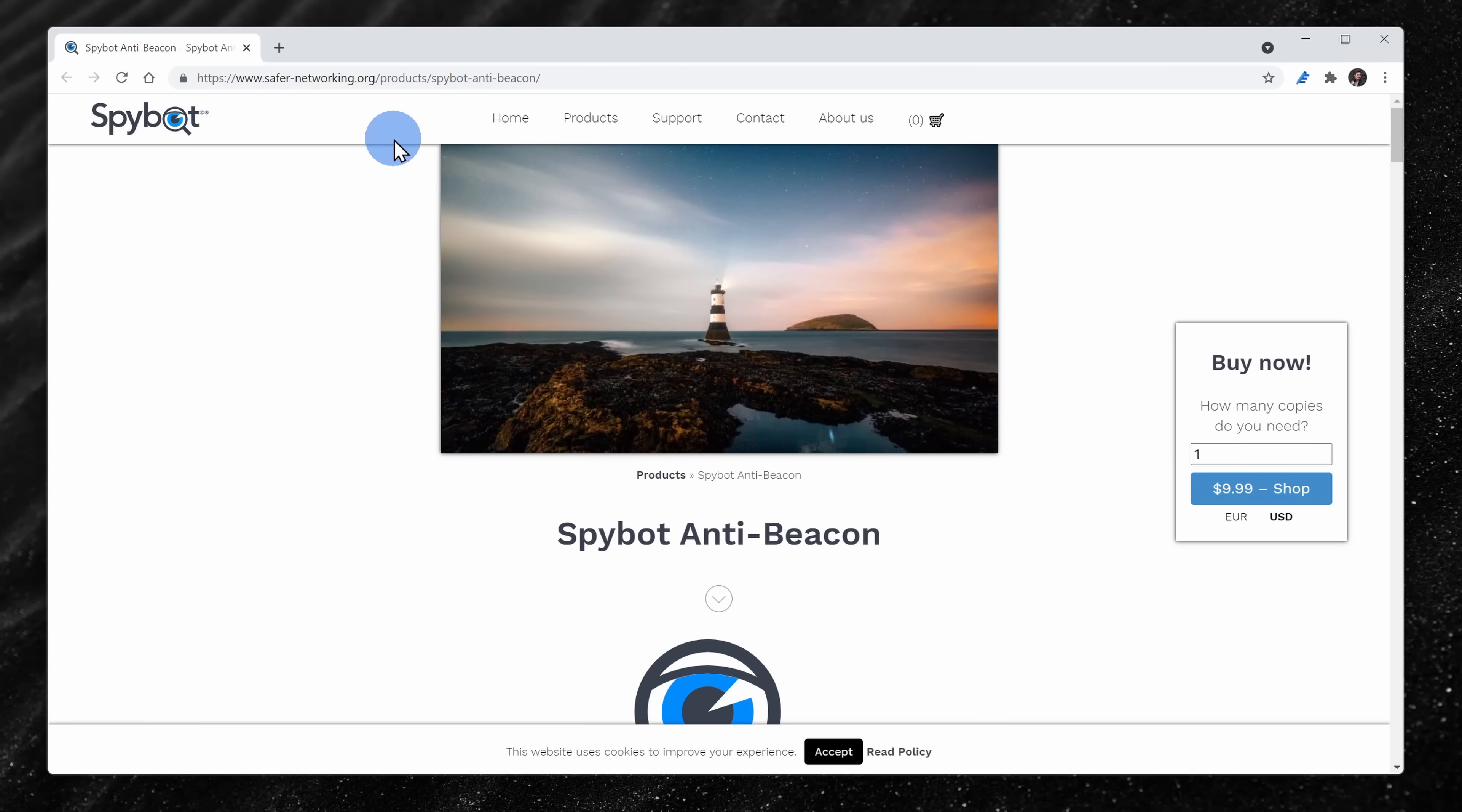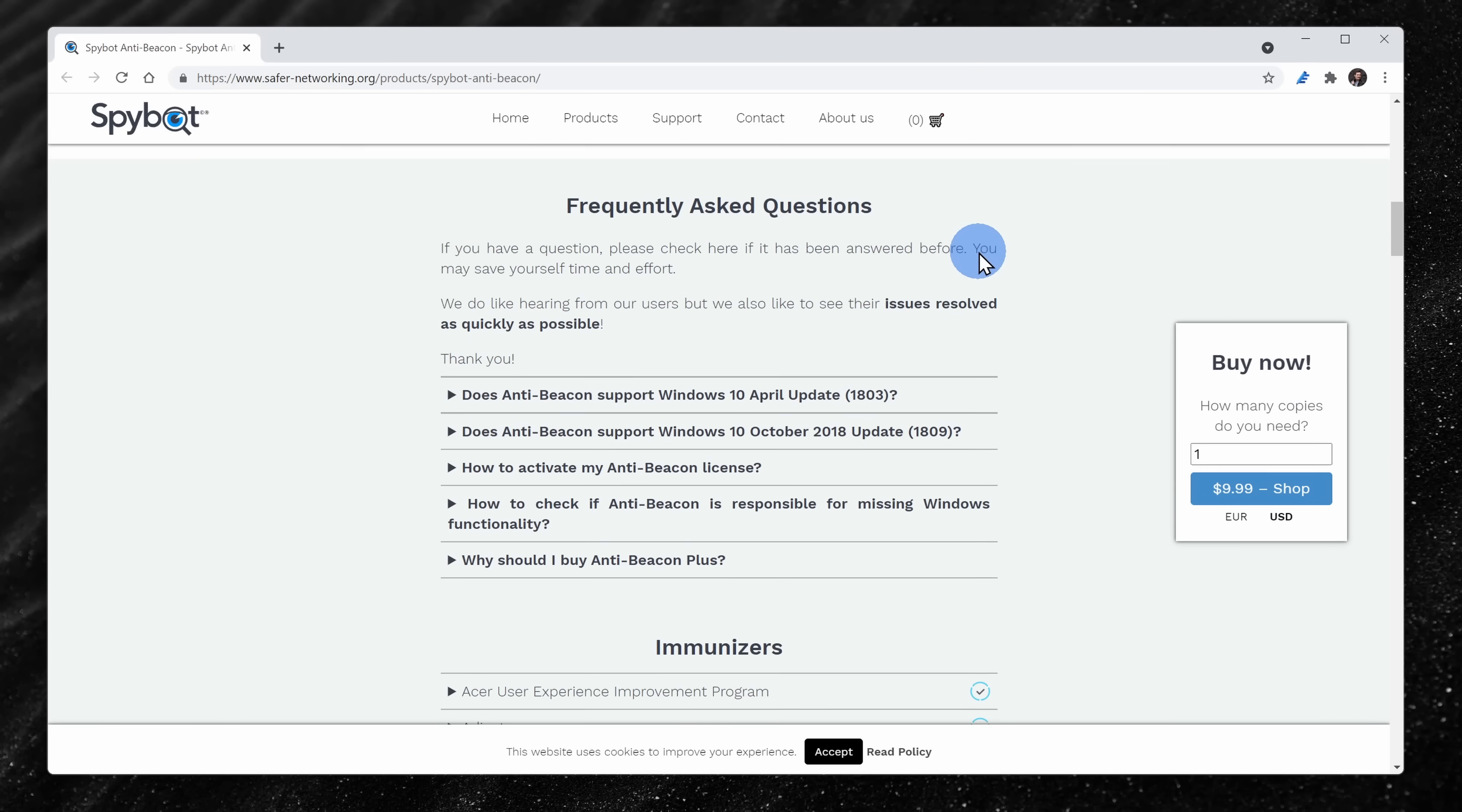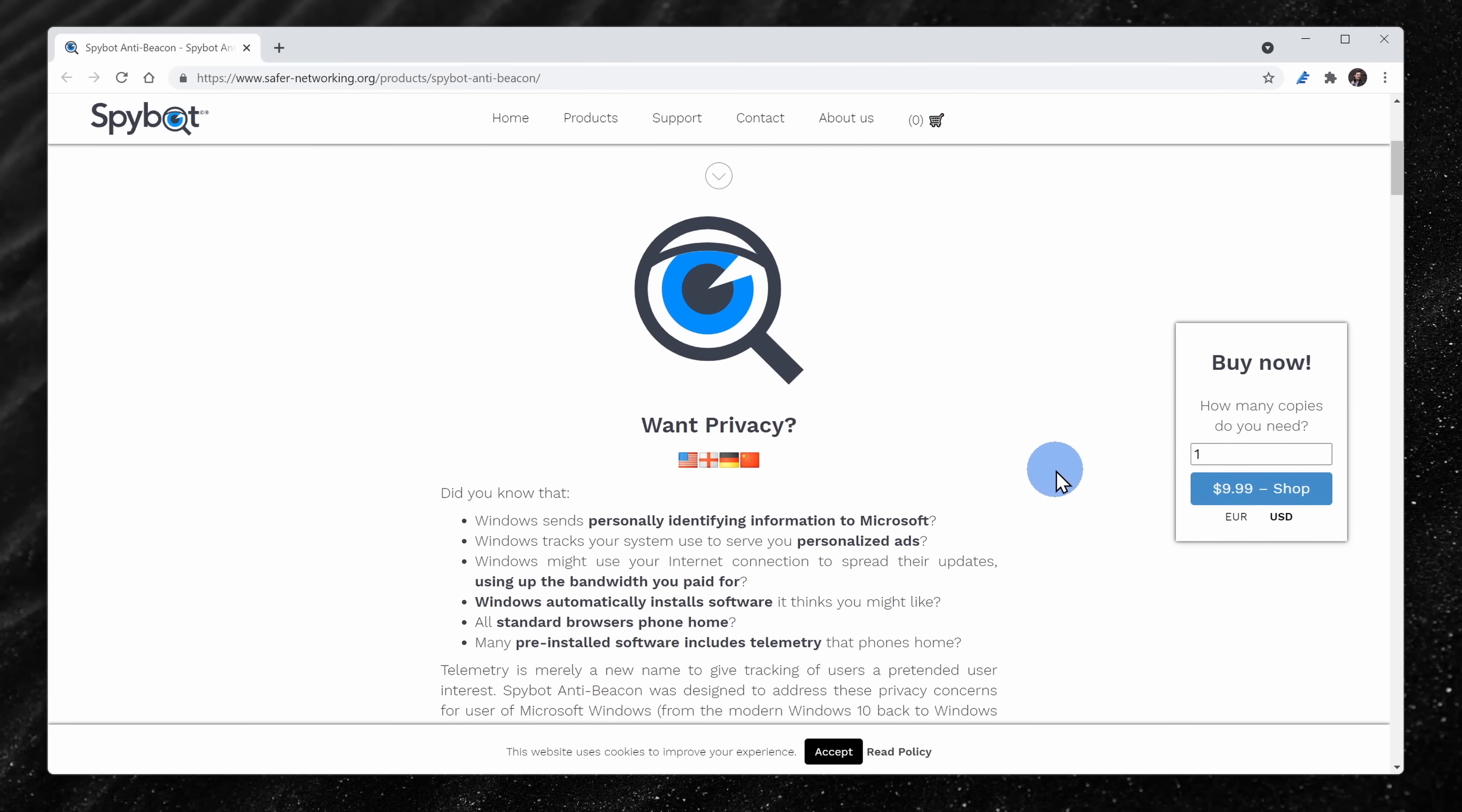Also, you can download a tool for $10 made by Spybot called AntiBeacon and with just one click, you can turn off all data sharing with Microsoft, including required diagnostic information. To get that tool, you can find a link right up above.